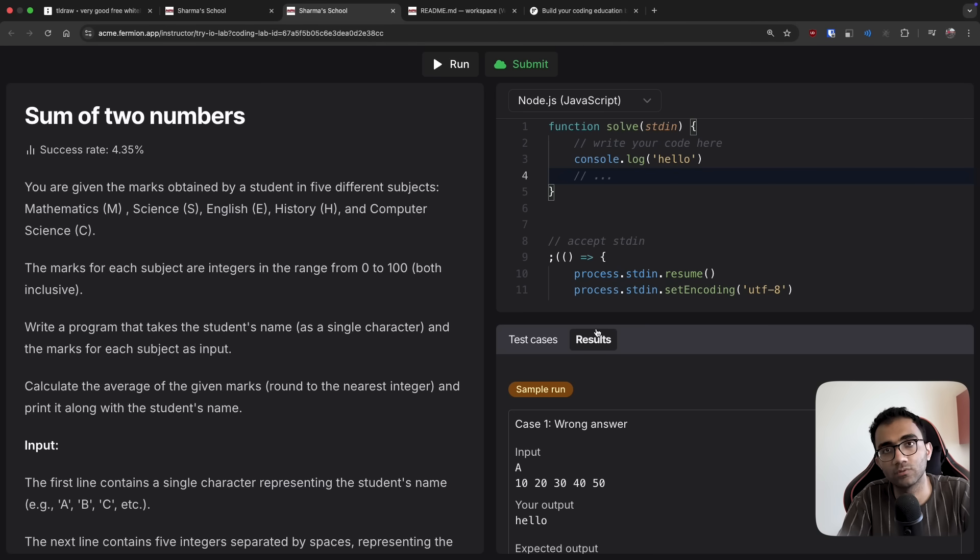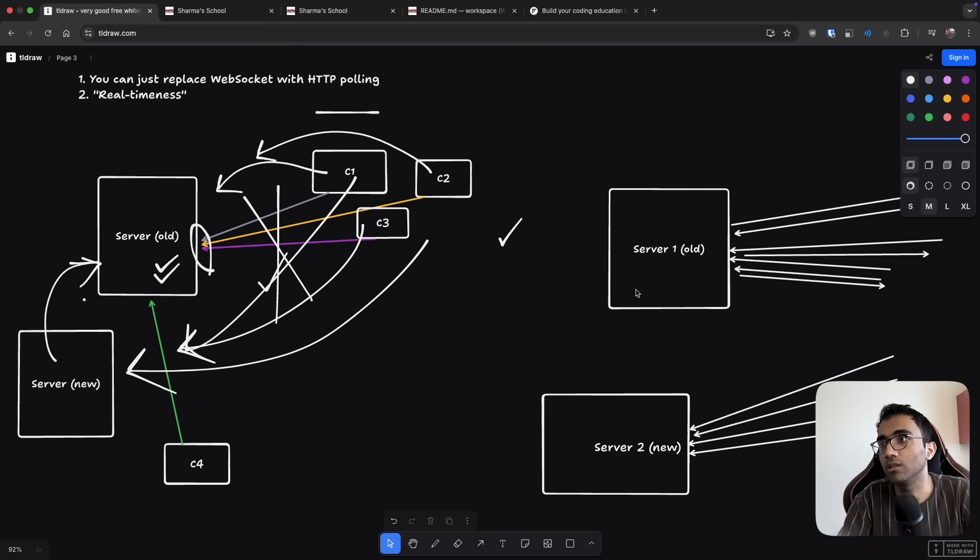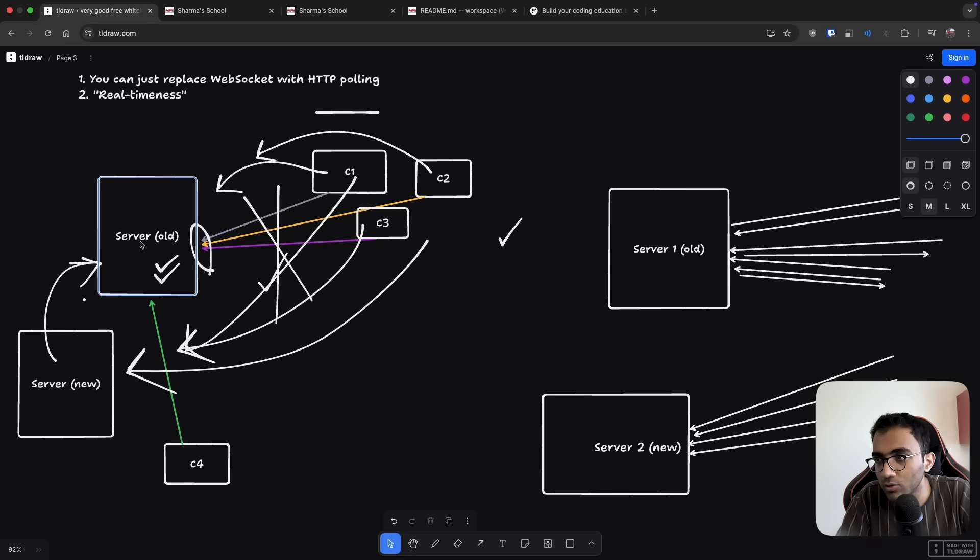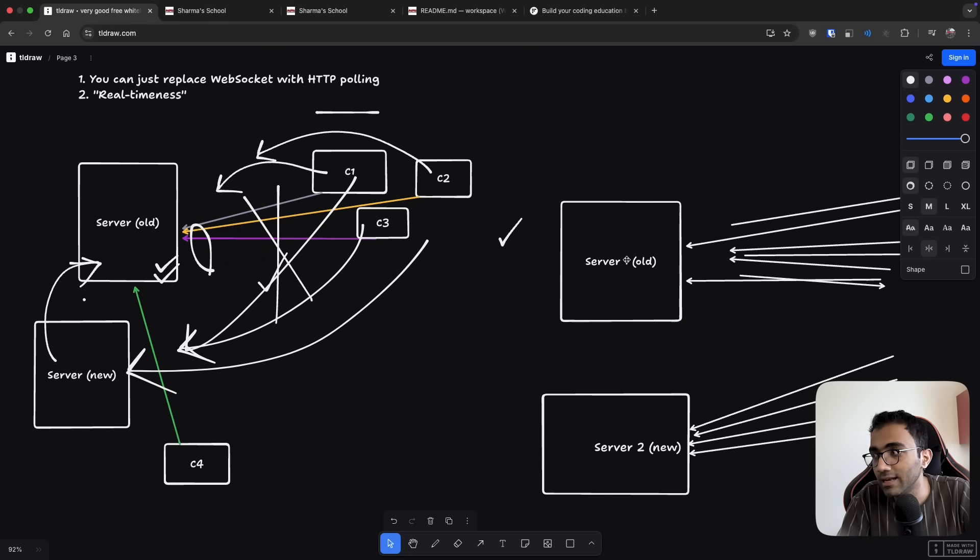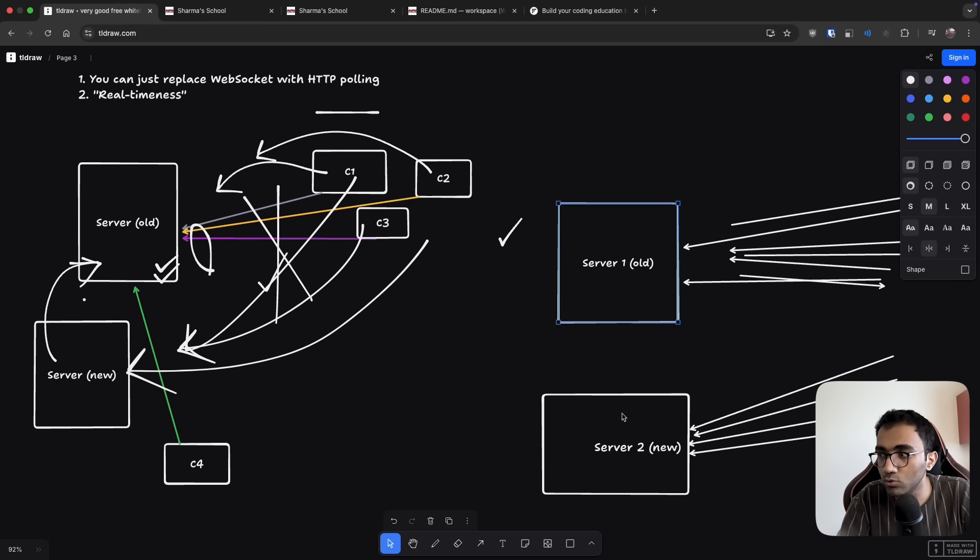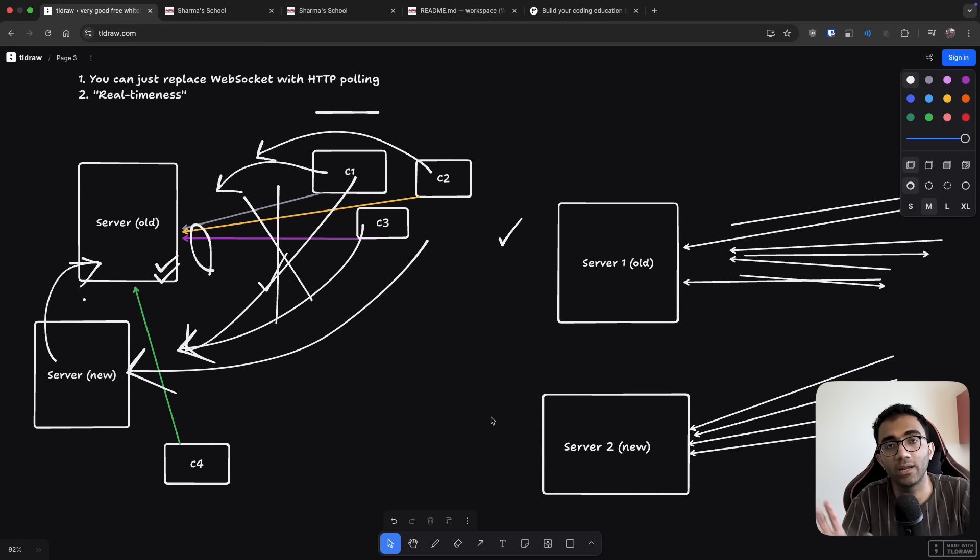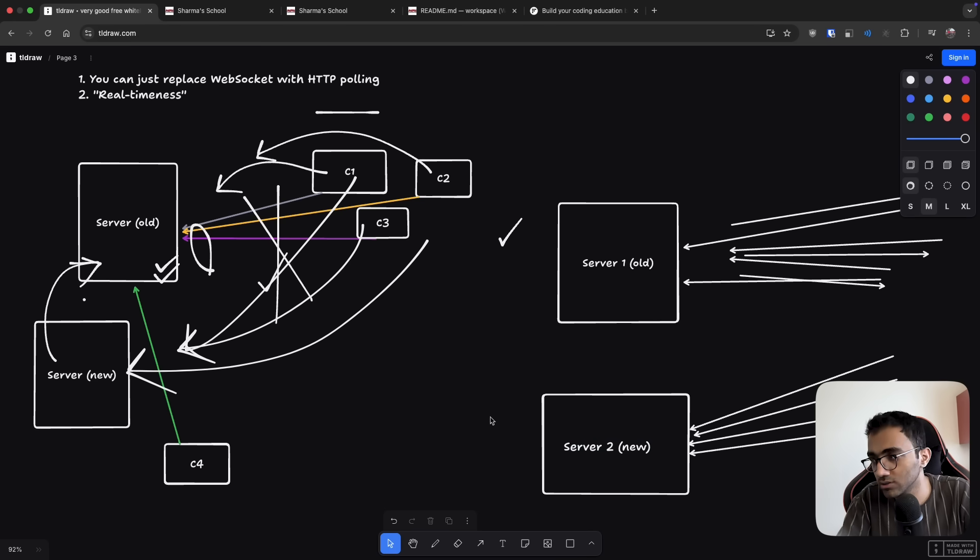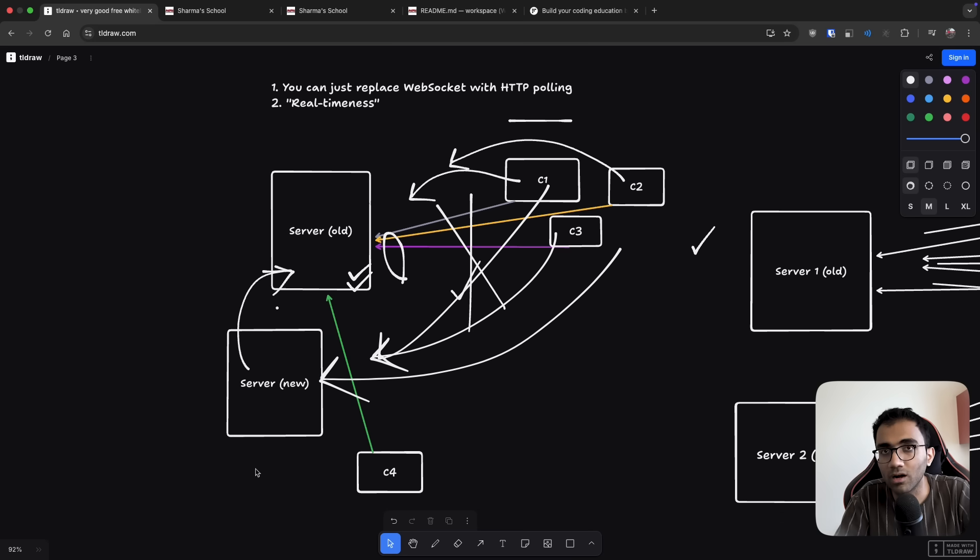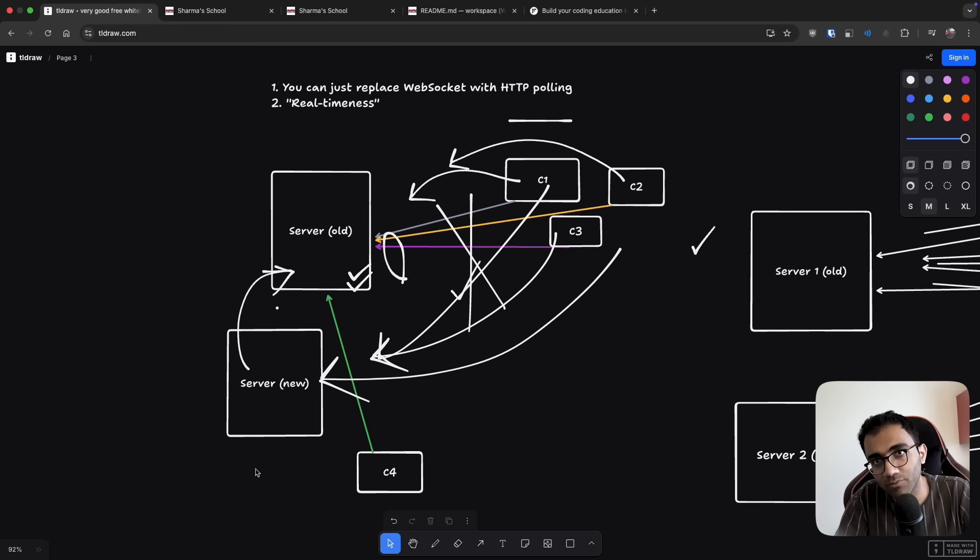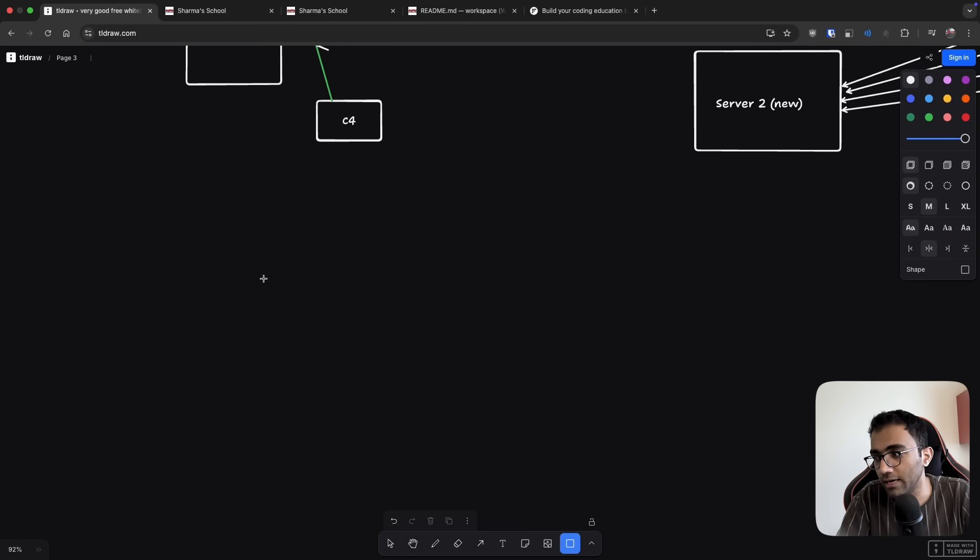We could have technically used web sockets here, but it's a bad choice because the more sockets you have, the more headache you have to take care of these servers over here, the less load balancing you would be able to do properly. Most load balancers work great over HTTP servers. Load balancing web sockets in general is a hard problem, right? And it's an expensive problem also.